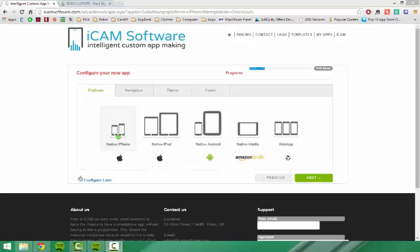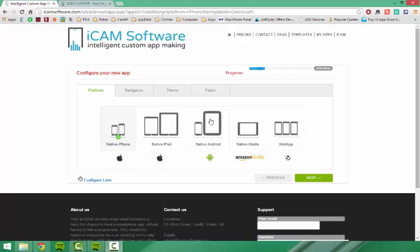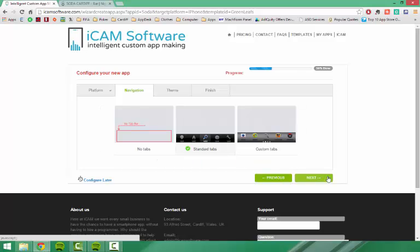Once you have selected a template and given your app a name, it will take you through the app settings. When choosing a platform, I would recommend choosing the device which you use on a regular basis. For me, I use an Android phone, so I would choose the Android option. This is for when you build your app — you will get a build sent to your device. So if you have an Android device and you make it on iPhone, then you won't be able to test it. So especially for the first one you make, you want to be able to test it and make sure it works properly. Then press next.